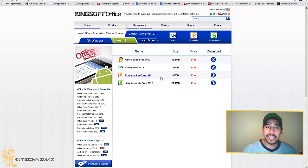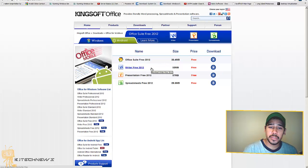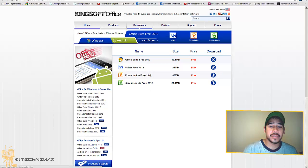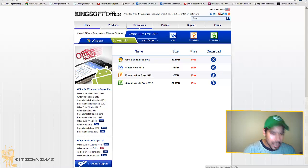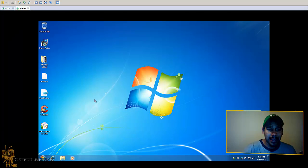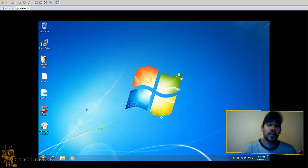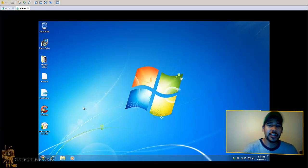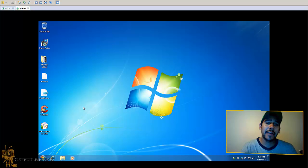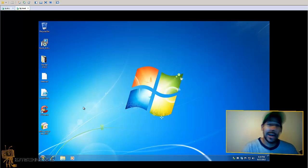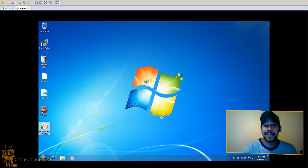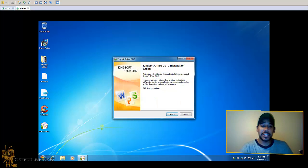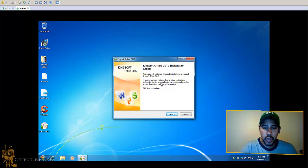You can actually download the software individually, or you can just download the package. I downloaded the package and placed it on my desktop on my virtual machine, my testing machine, so I can show you guys how it is and how to install it. So let's double click on this and open this up and get this thing started.